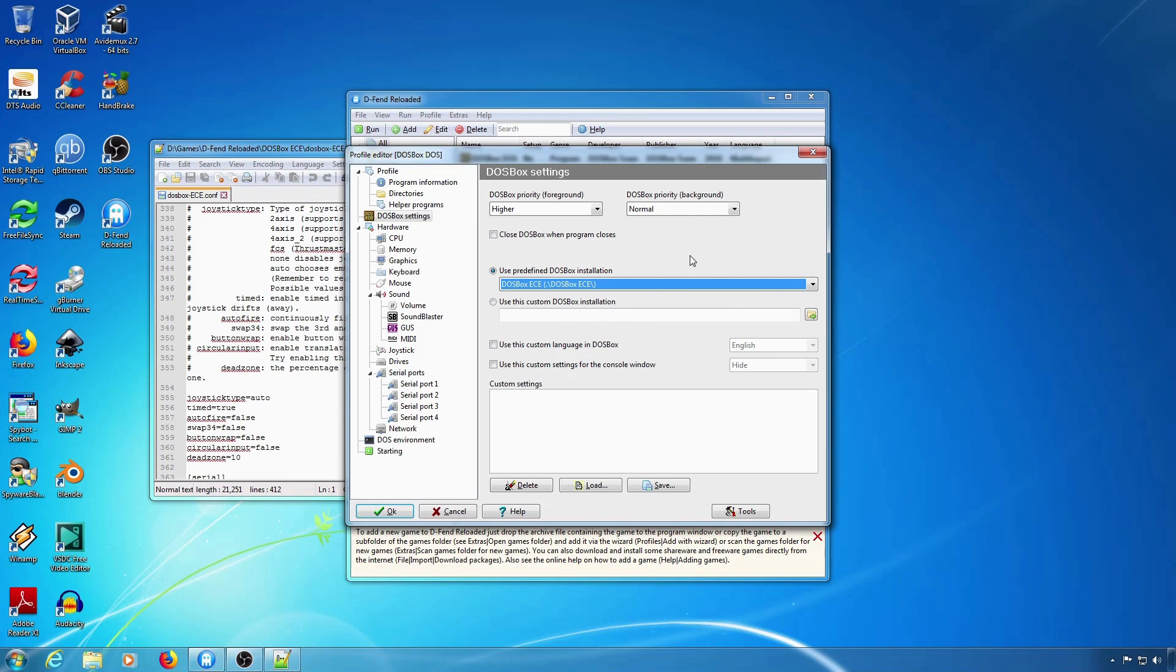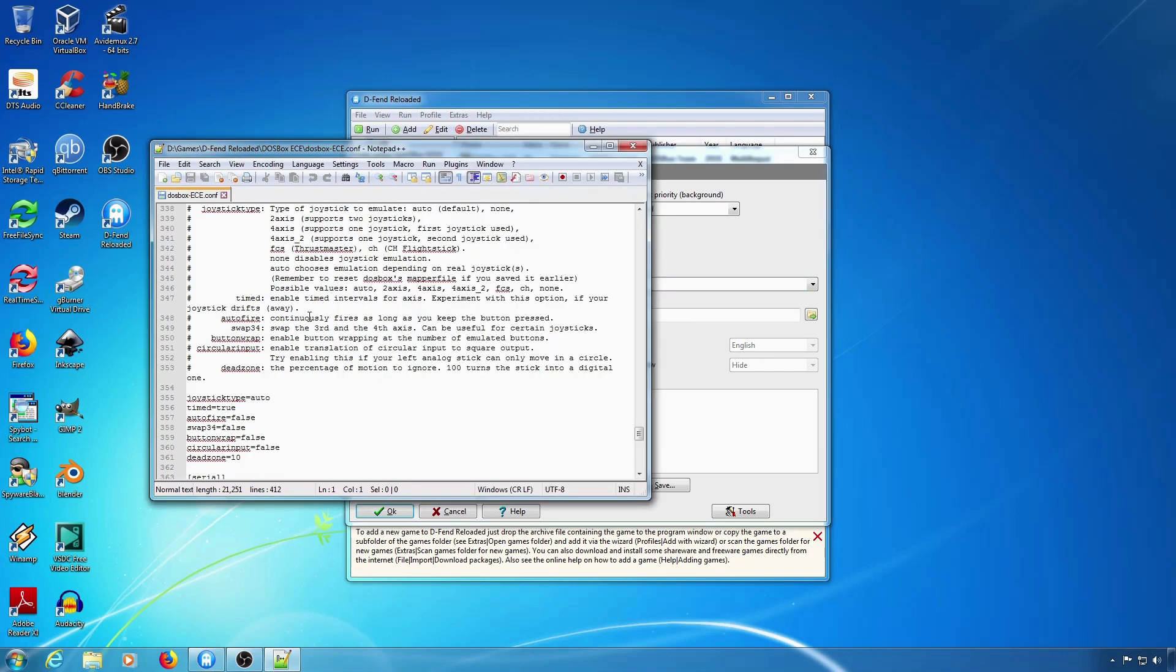One final thing to note. You might want to use a setting like this Deadzone setting, which is a newer setting for DOSBox.